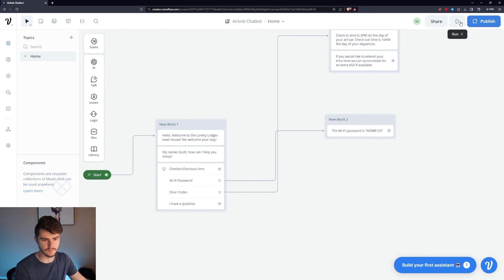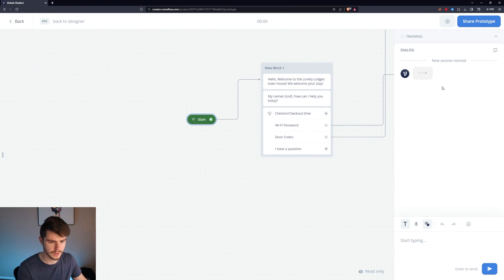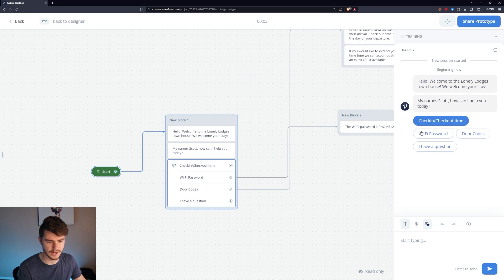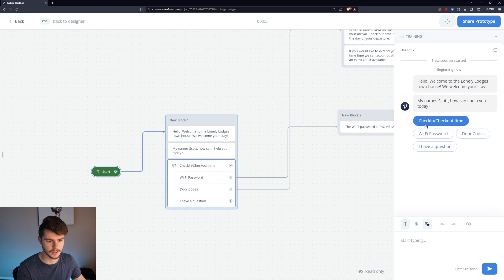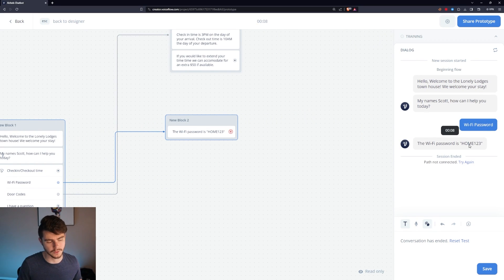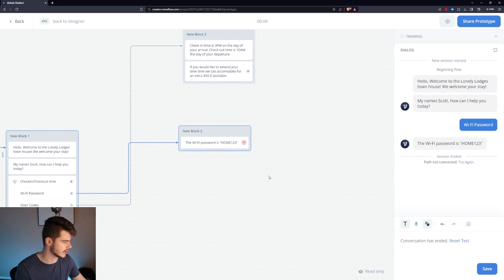So if we wanted to run this, we can go up to the top and test out our chatbot so far. As soon as we log in, it says 'Welcome to the Townhouse' and gives us our options. Let's say I want the Wi-Fi password — and then we get the Wi-Fi password: home123. We don't have anywhere to go from here yet, but we'll change that in a second.